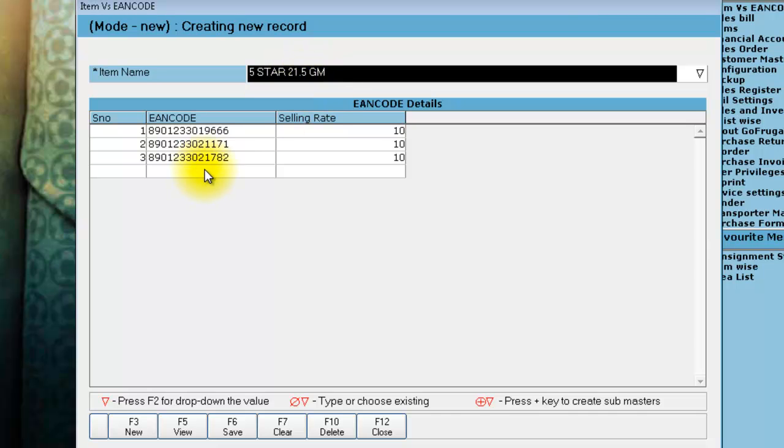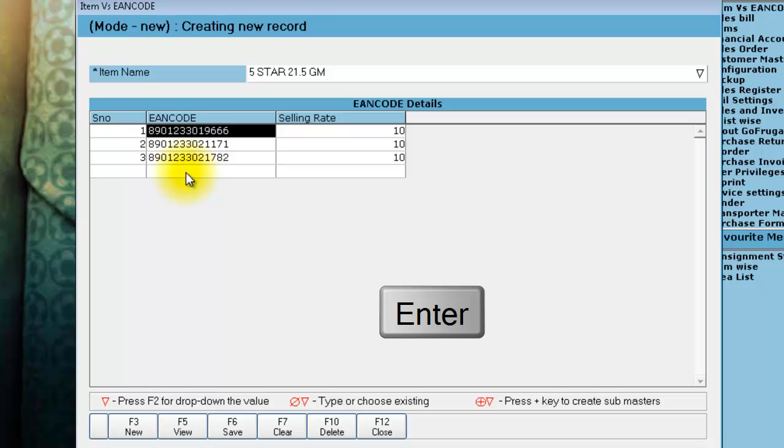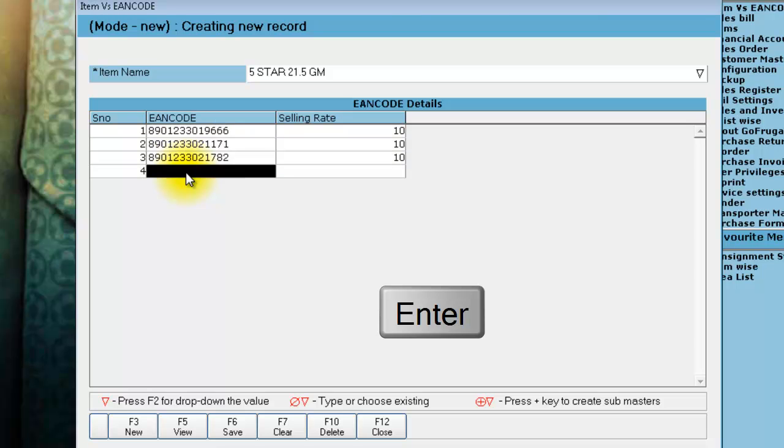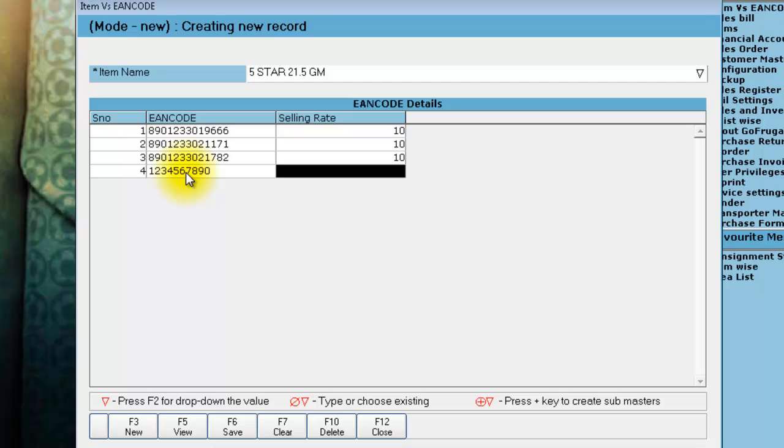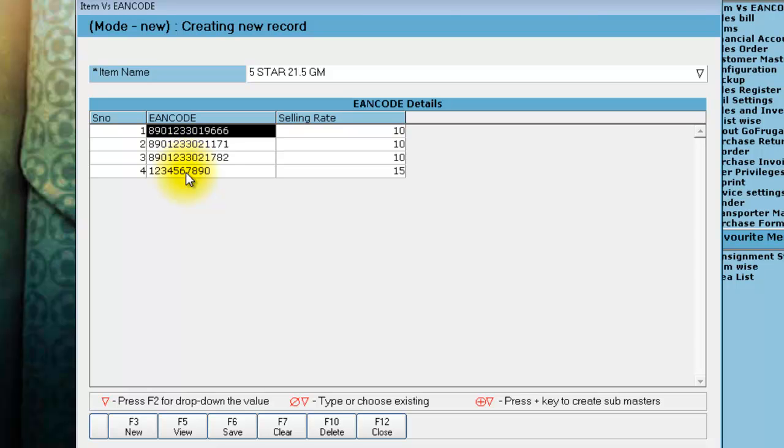If you want to add another EAN code, you can add it here. You can also modify the existing EAN code. If there are any incorrect entries, delete the entry and scan the new one.